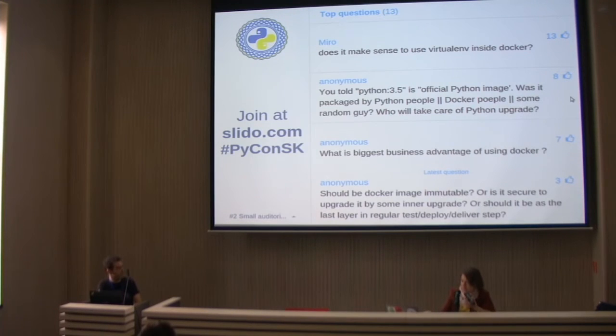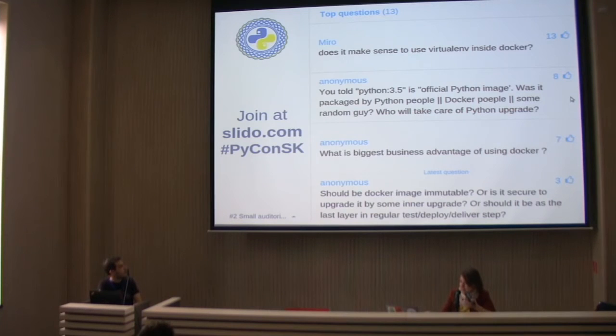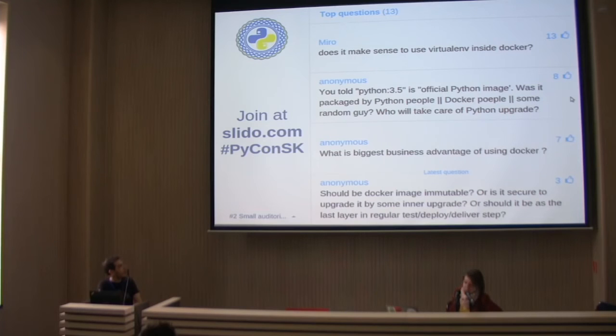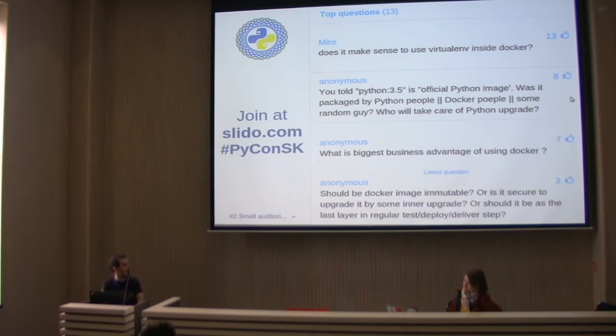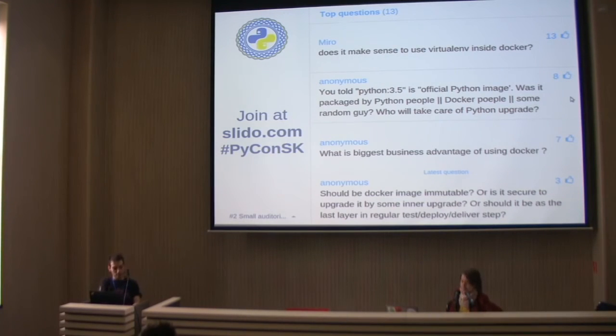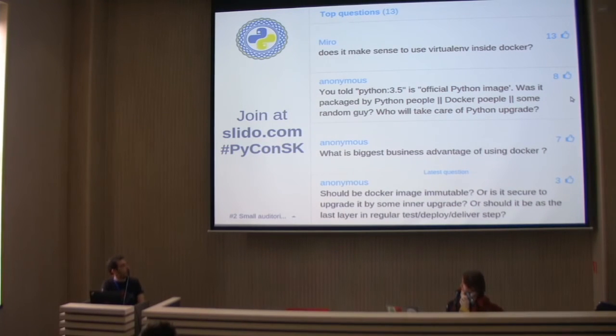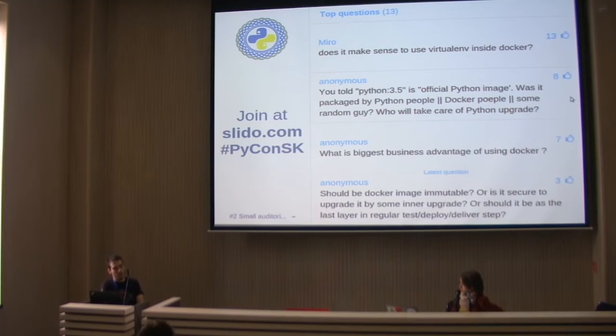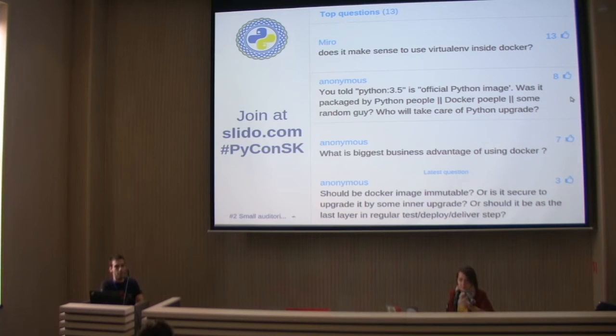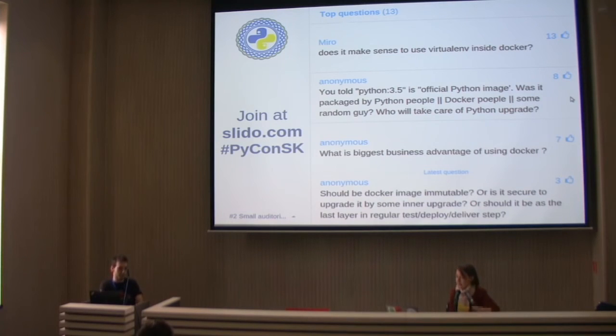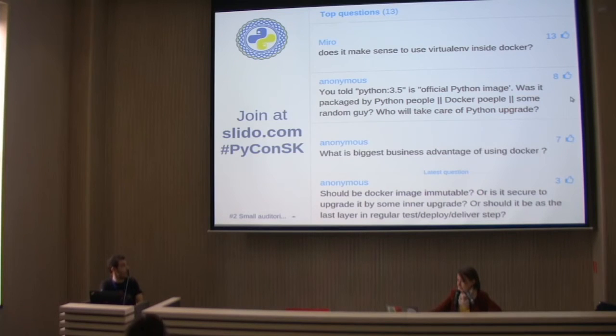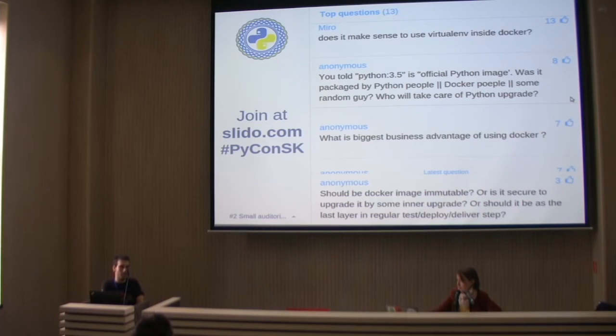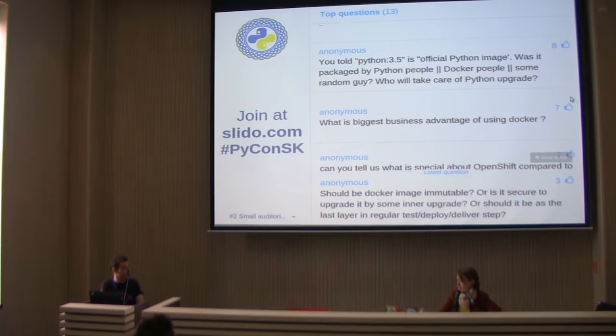You said Python 3.5 is official Python image. Was it already packaged by Python people or Docker people or some random person? And who will take care of the upgrade? The official images from Docker are maintained by Docker people. They are Docker developers. So they are not official from Python, but official from Docker. We have equally the images we ship with OpenShift are maintained by Red Hat.